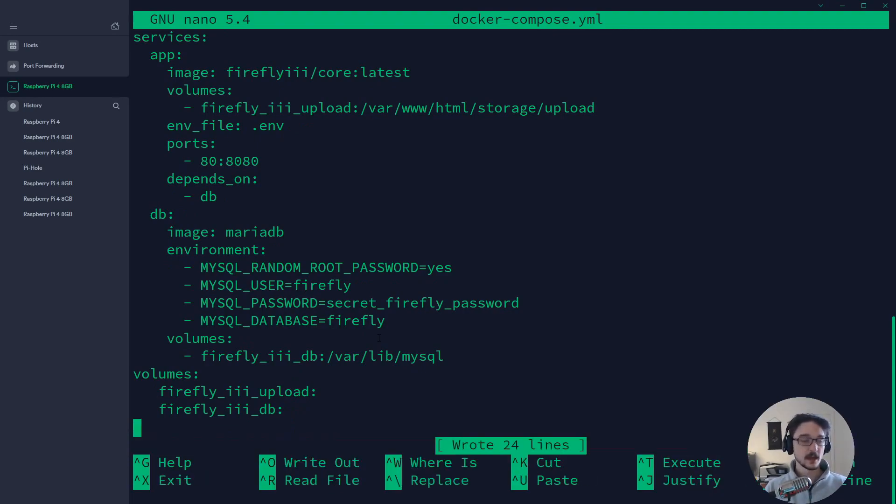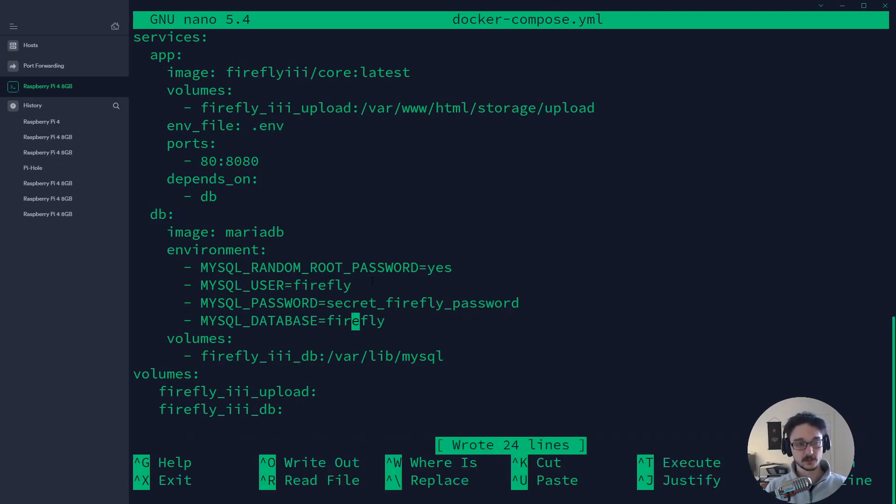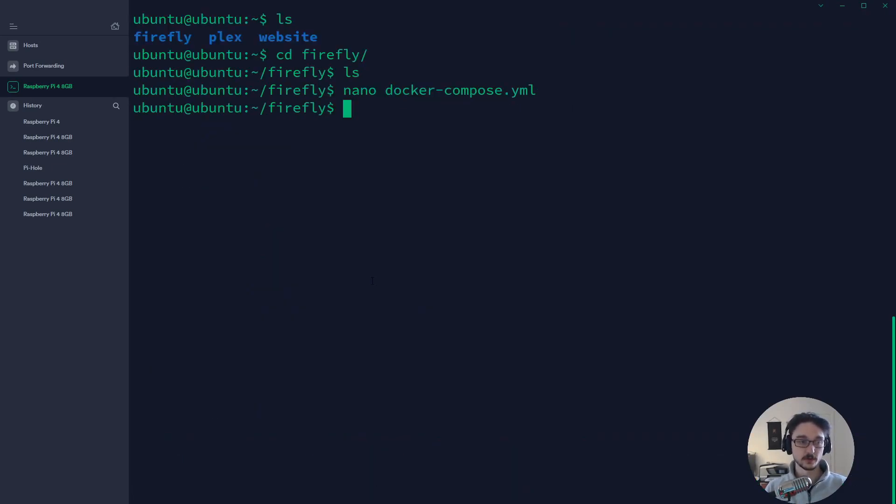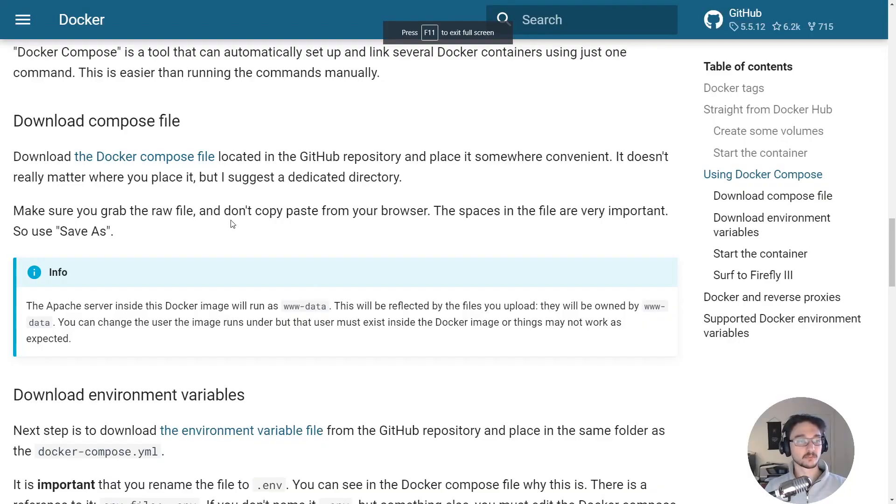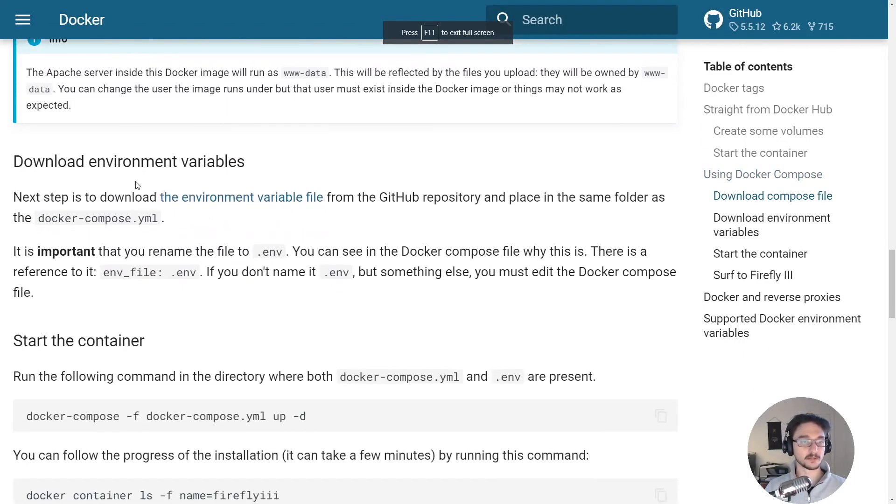If you're not familiar with nano, when you pasted everything in here you can just do ctrl o and enter which saves and then ctrl x which exits out. Now let's see what else we had to do.